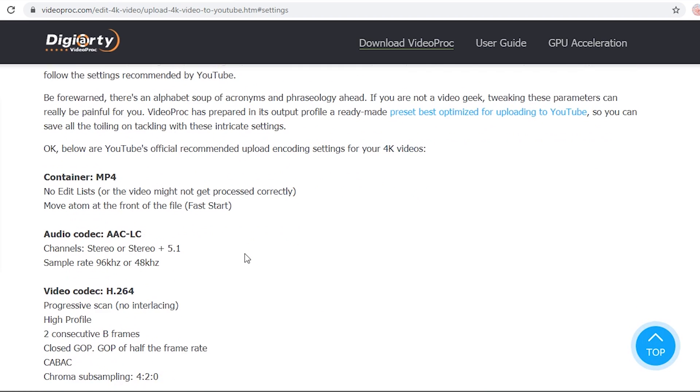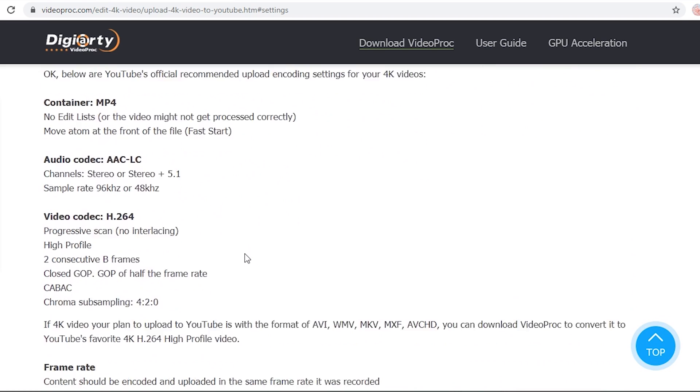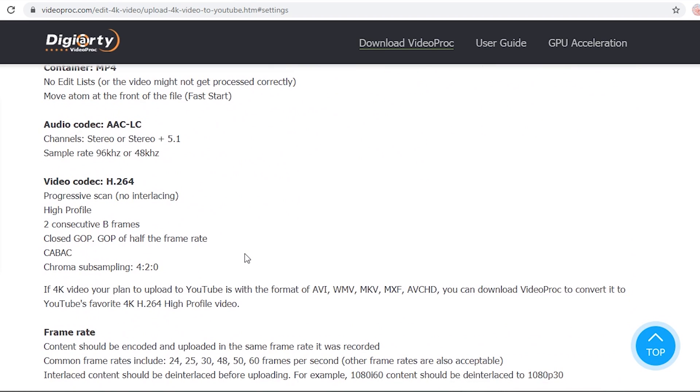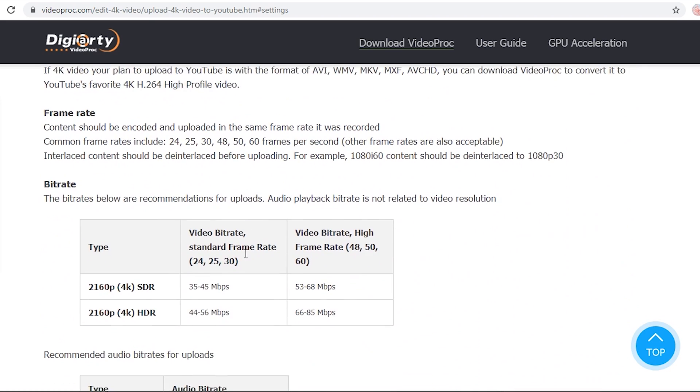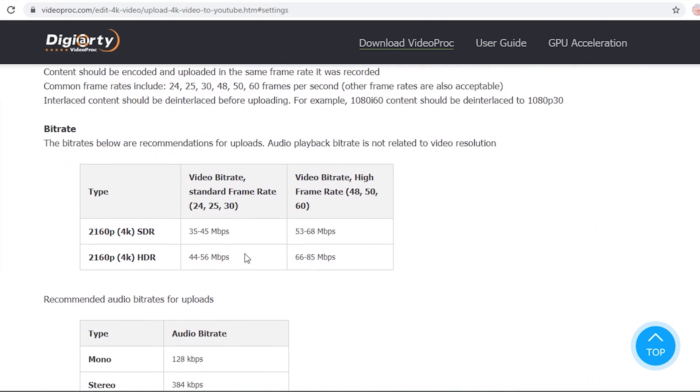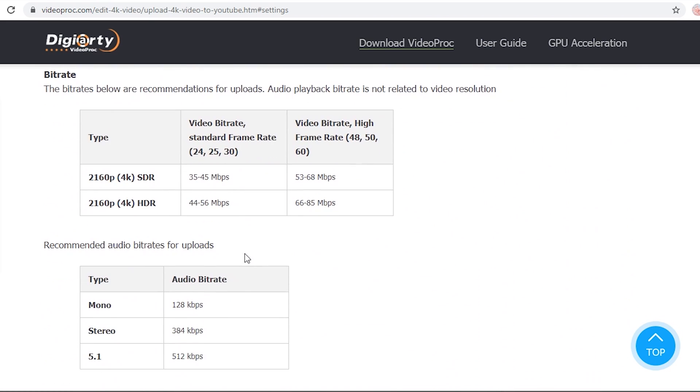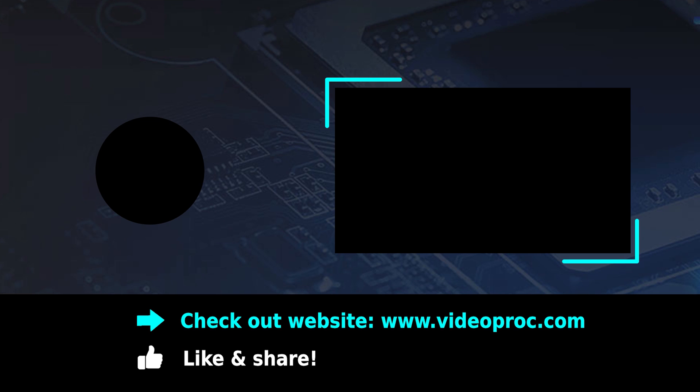You can always use VideoProc to adjust the video to a YouTube-friendly profile. That's it for the YouTube 4K uploading process. Please like or leave a comment if you enjoyed this video. Thank you for watching.